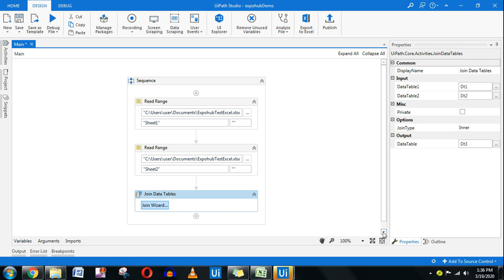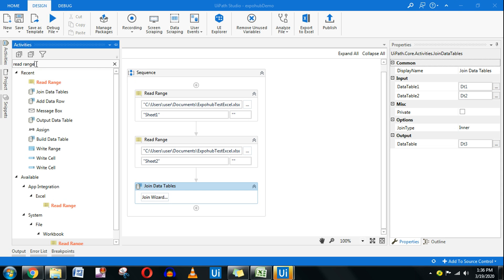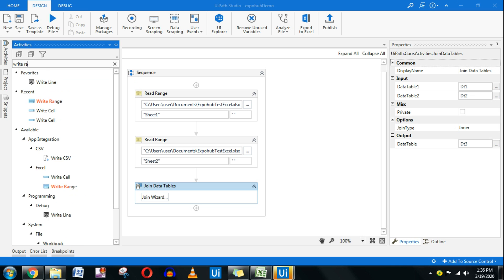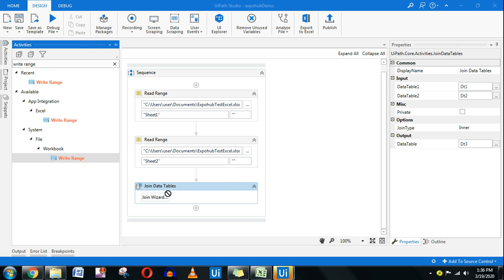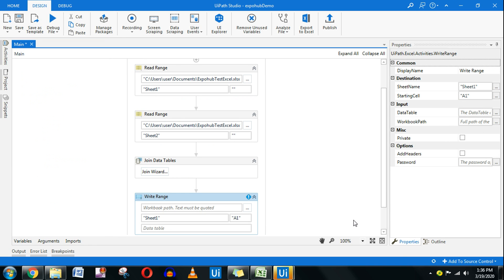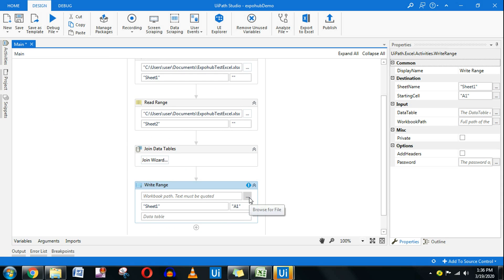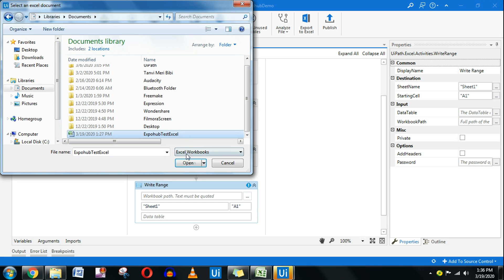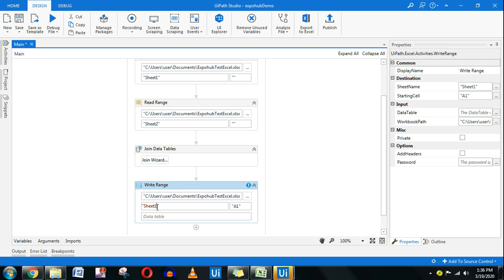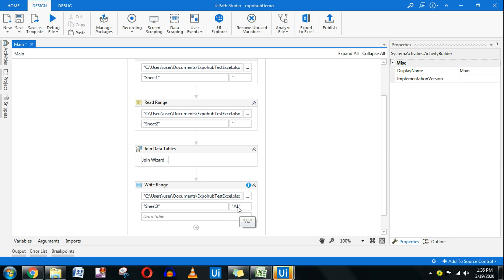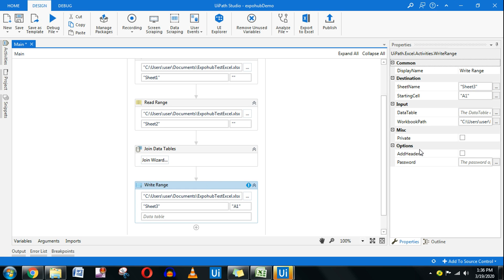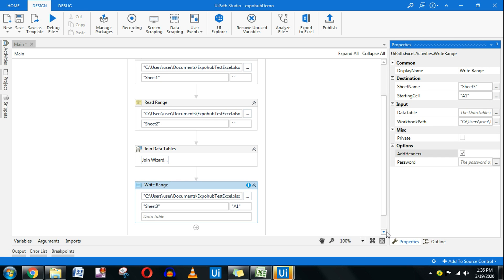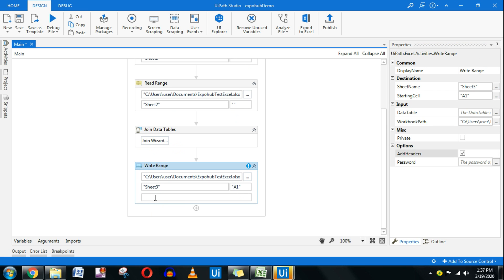Now I want to see the output, so I'll add a Write Range activity and configure it to write to the same Excel file in Sheet 3. If Sheet 3 doesn't exist, the Write Range activity will automatically create it, starting from cell A1. Very importantly, on the right-hand side of Write Range, click 'Add Headers' so that the column headers are also written. Set the data table to dt3, which is the output of the Join Data Table activity.